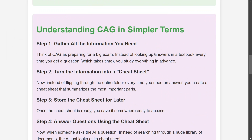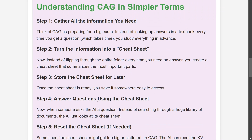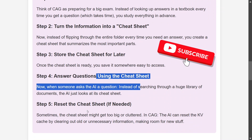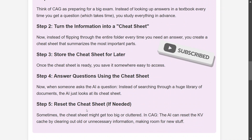To understand CAG in simpler terms: imagine you're preparing for a big exam. Instead of looking through your entire textbook on the day of the exam, you study all the information beforehand and create a cheat sheet — a summarized version of the entire document. You store this cheat sheet somewhere to access quickly. The cheat sheet is synonymous with the KV cache. You answer questions using the cheat sheet, and reset it when required. This is how CAG differs from RAG.